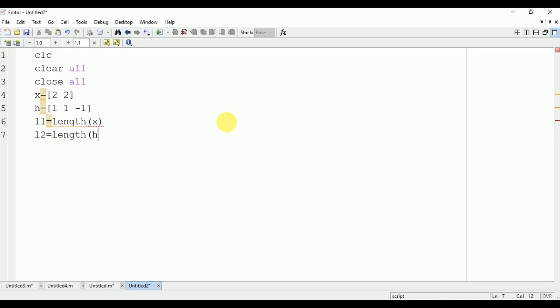Now we will find the length of the output signal. In case of circular convolution, the length of the output signal is the maximum of the lengths of the two input signals. Here x has length of 2, h has length of 3, so the output signal will have a length of 3, which is maximum of 2 and 3.